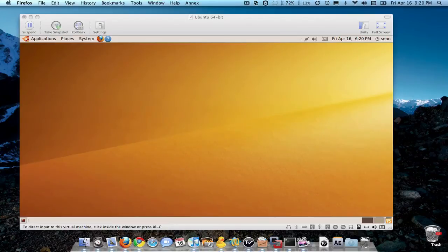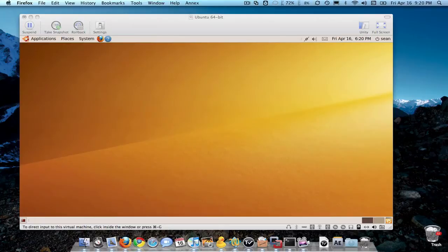All right, so the next thing that we need to do, actually the first thing we need to do once we've installed Ubuntu, is we need to install SSH for Ubuntu.